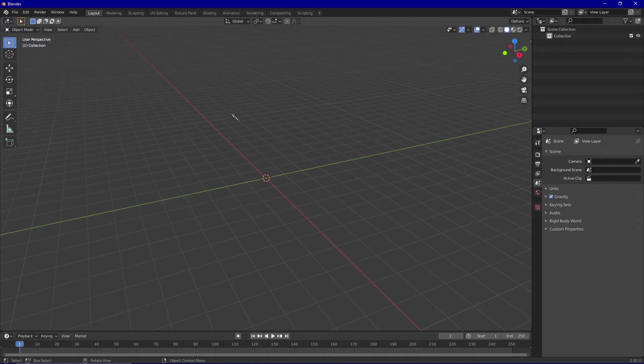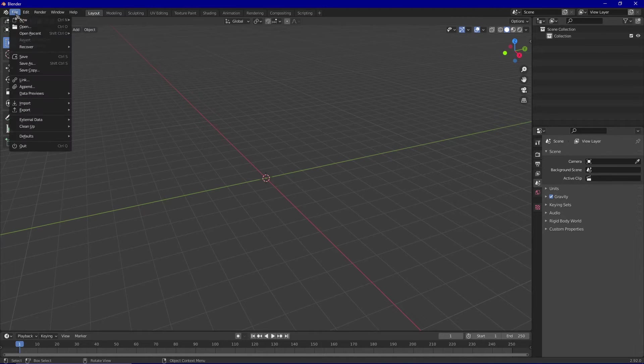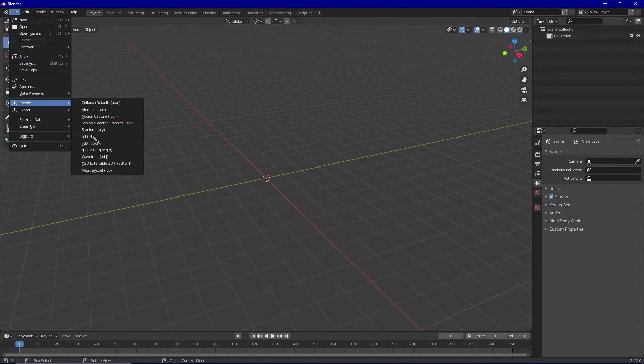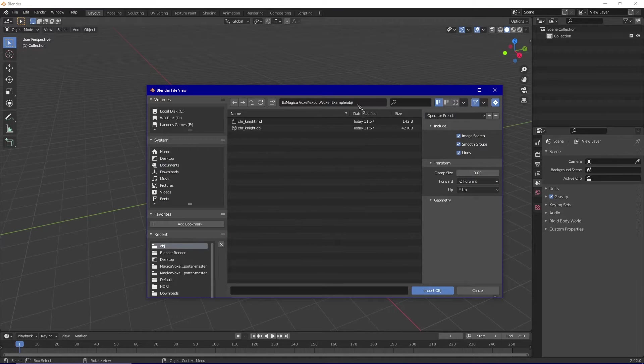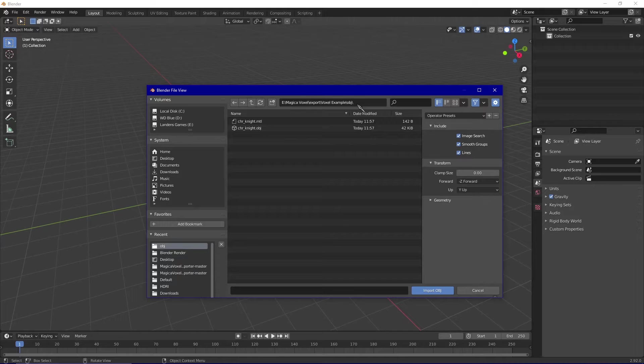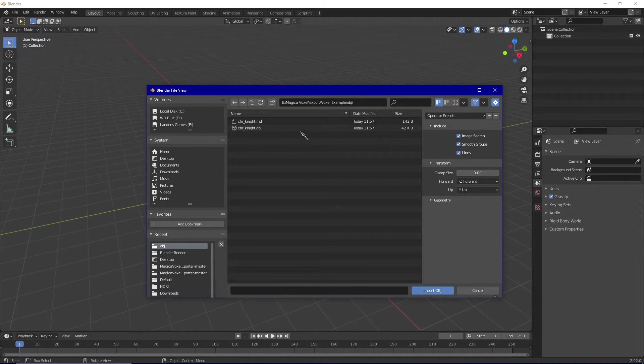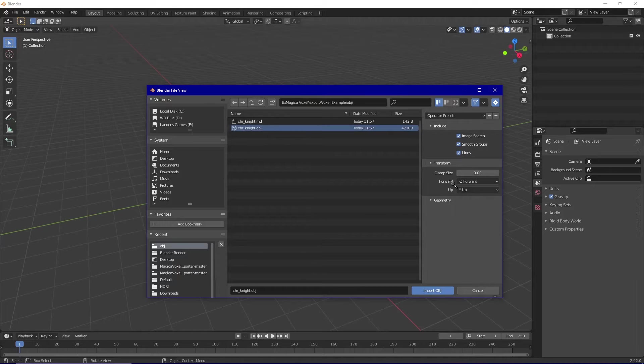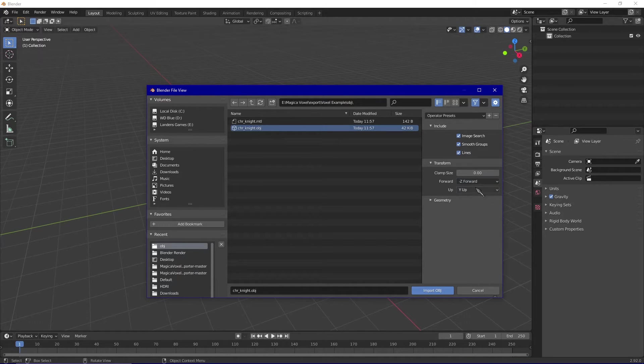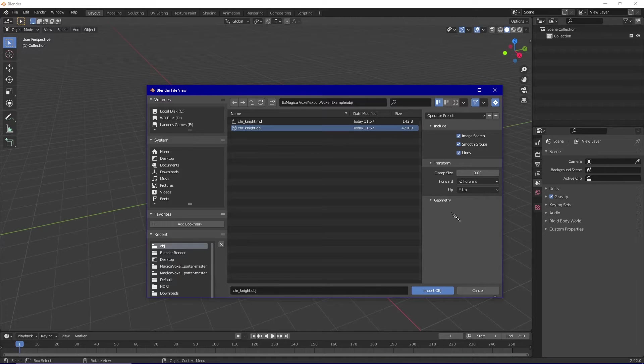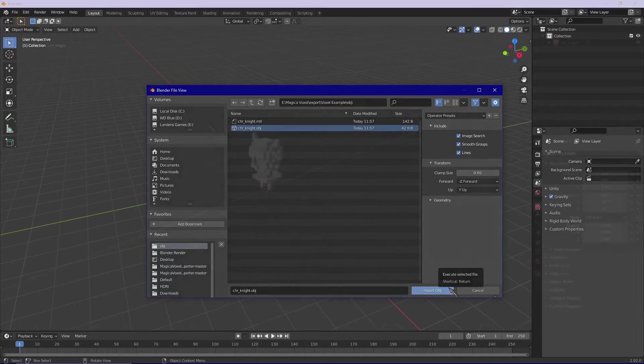Now that we're in Blender and you've cleared your scene, what you're going to want to do is go to file, import, wavefront OBJ. Once this dialog box pulls up, you're going to want to find the folder that contains the model you just exported. Once you've found that folder, click on it and make sure that you set forward to Z negative and Y to up. Finally, click import OBJ.